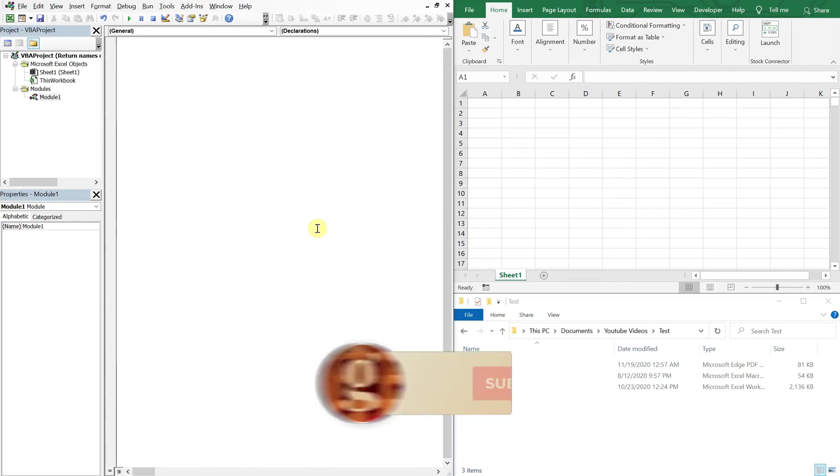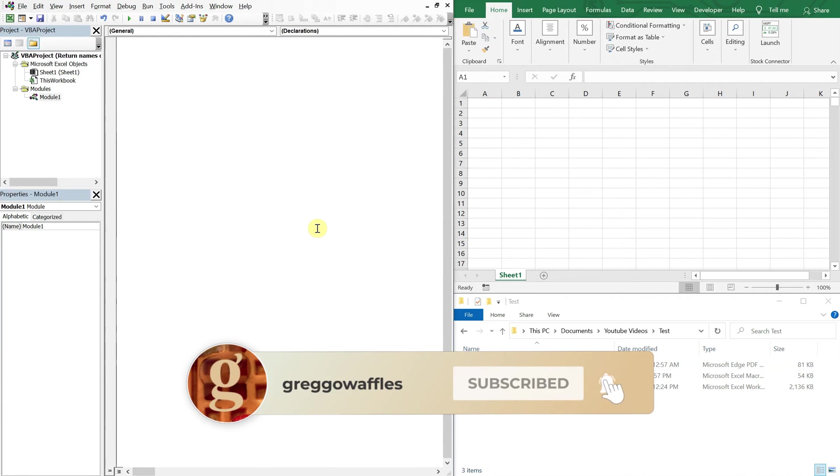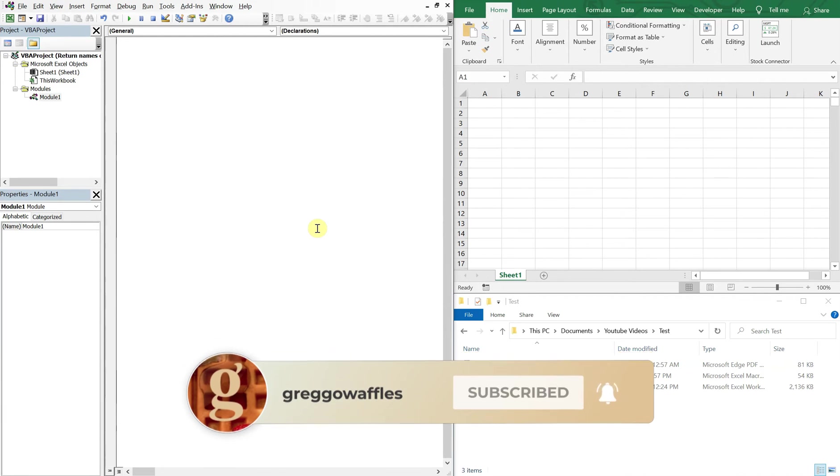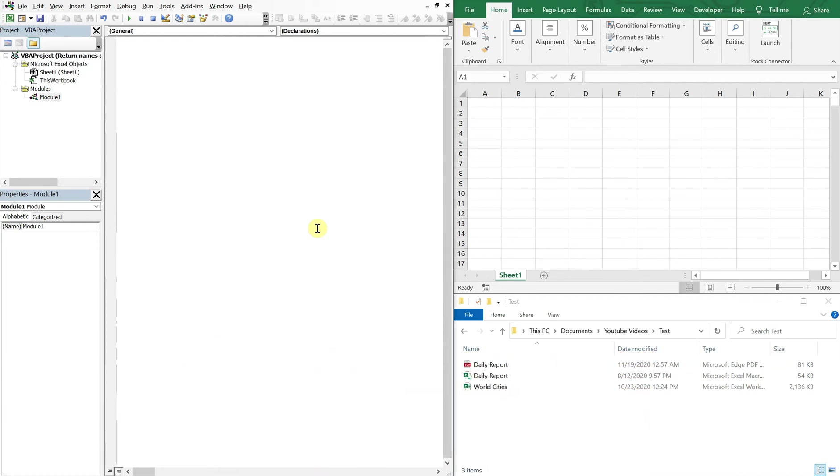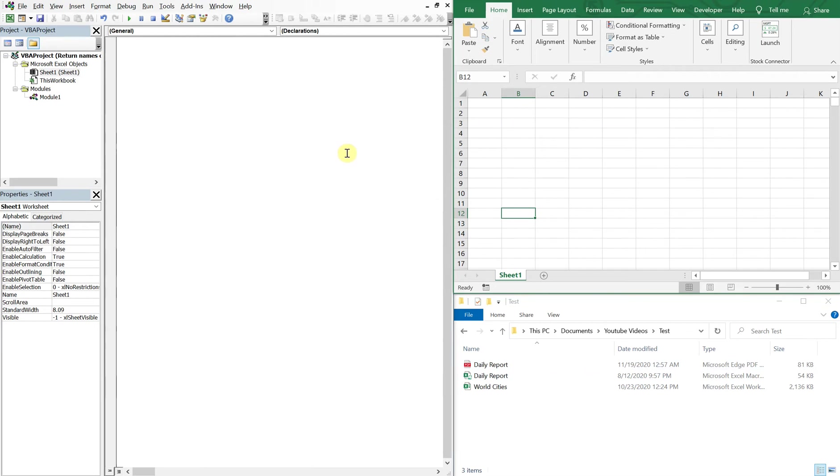What's going on people, it's Greg here with another Excel VBA tutorial video. Today we'll be going over how to list all files in any given folder, so let's get into it. I've got three windows open here on the left, my VBA editor, on the upper right my Excel file, lower right my file explorer. What I want to do is write code that's gonna allow the user to select a folder and then list all the files in that folder.